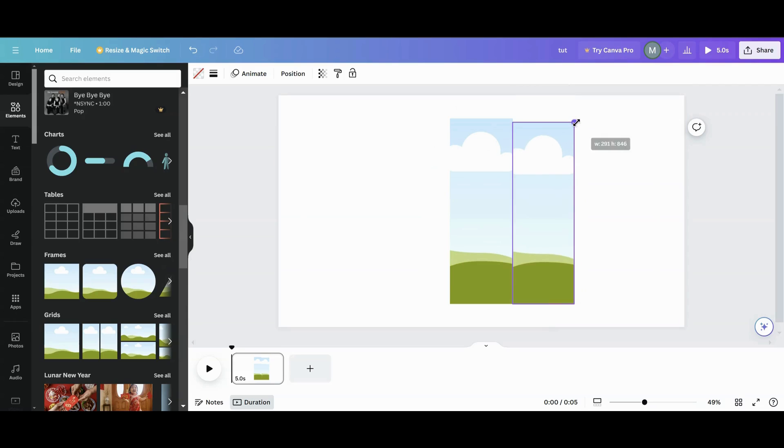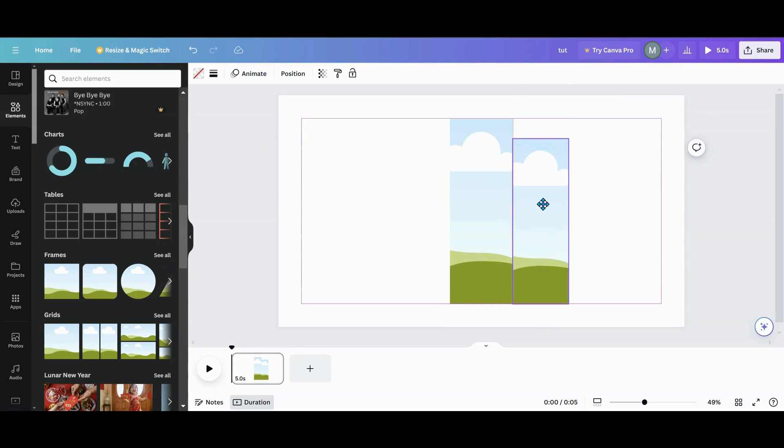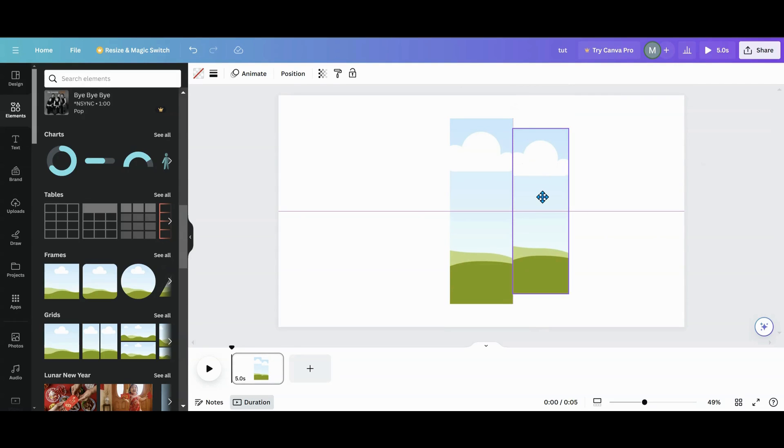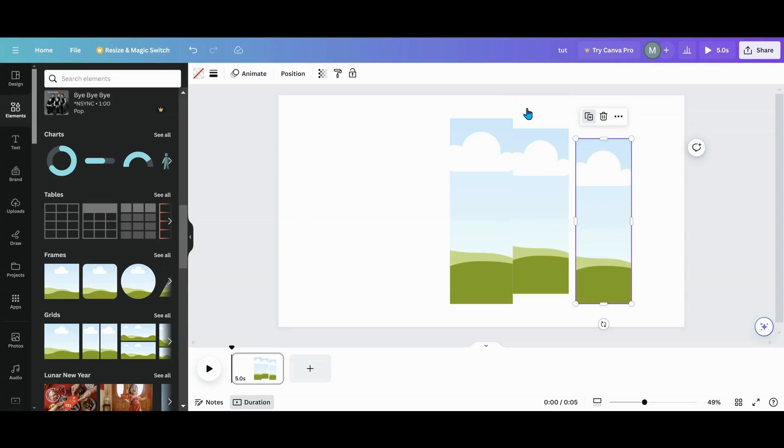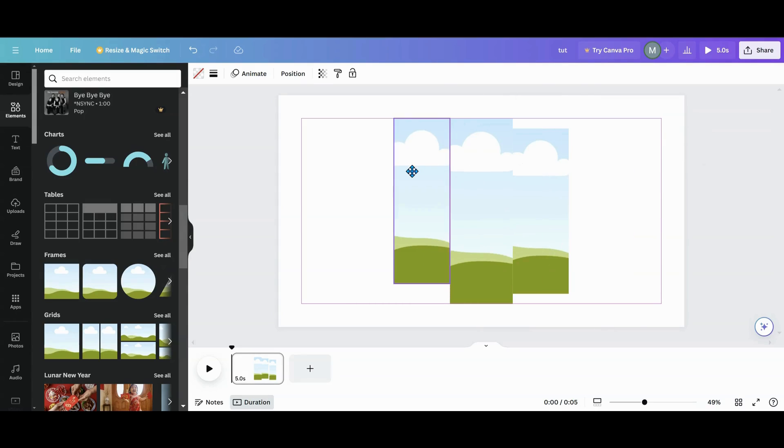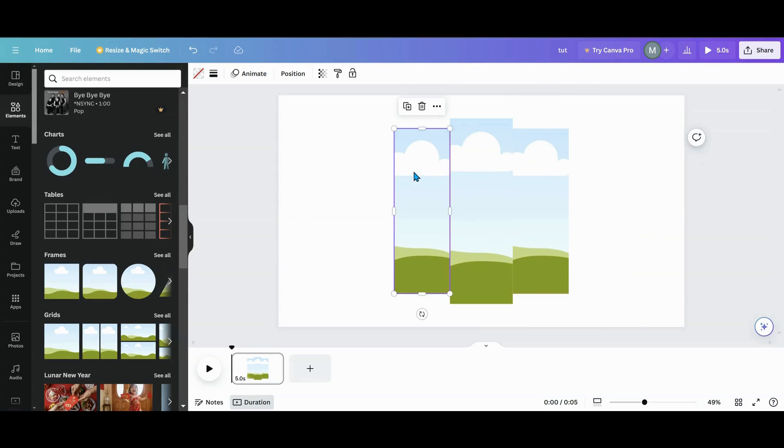You're going to shrink it down. You can shrink it to any size that you want. You're going to duplicate that, put one on the other side, just like so.